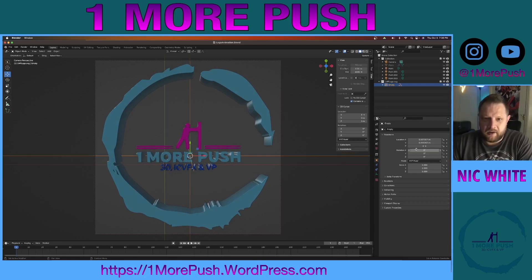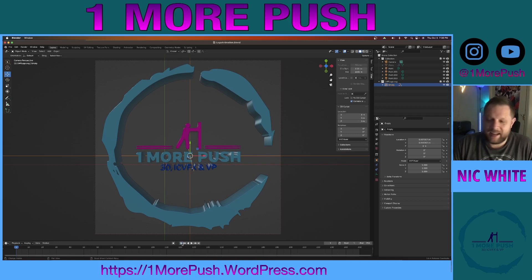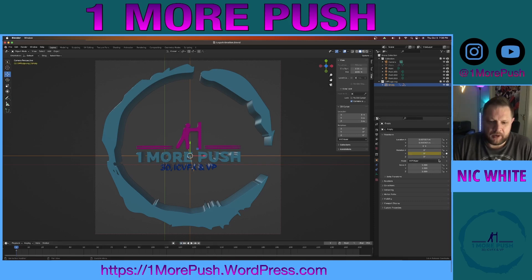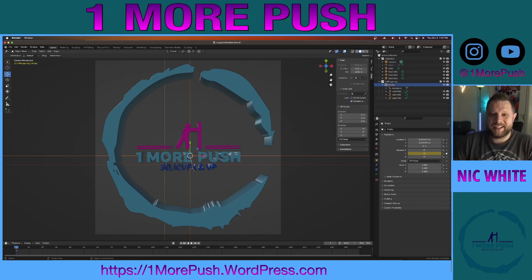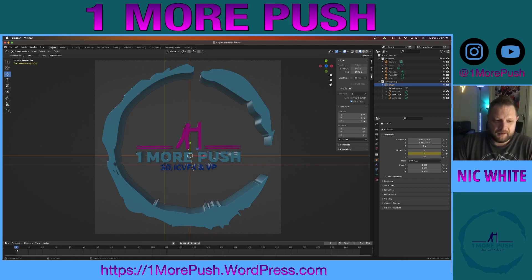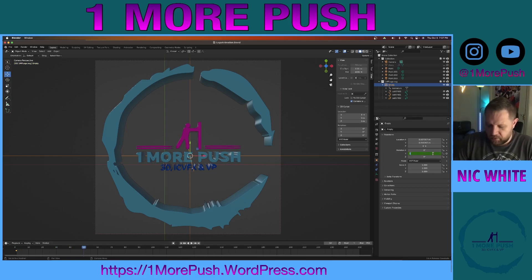Let's start our animation at zero degrees, and we're going to make sure that our playhead is at frame one. And we're going to mark a keyframe. All I want to do is turn this logo 360 degrees over the course of two seconds or so. So let's jump to frame 50, and we'll set the Y rotation to 359 degrees. And mark another keyframe.